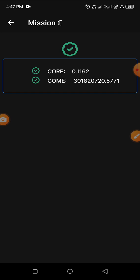If you've completed all your missions and started claiming the airdrop on OEX app, you don't need to complete Mission C. But if you are here to complete Mission L or Mission X, then it is a must that you complete Mission C first.